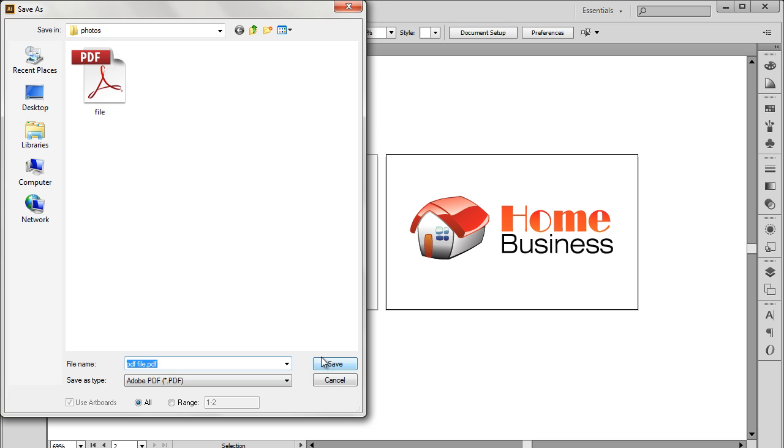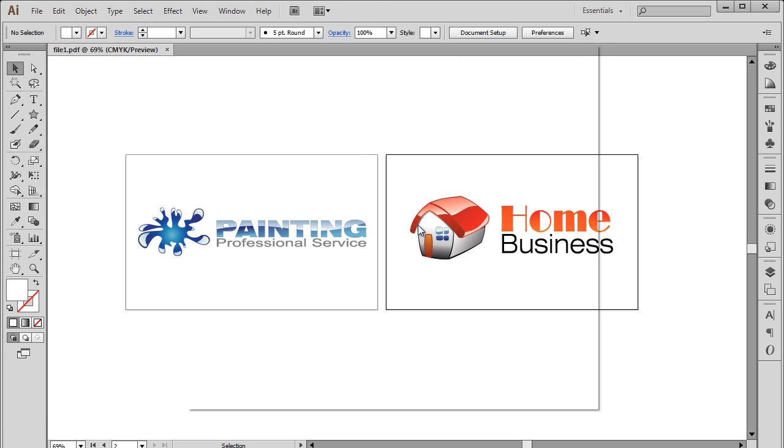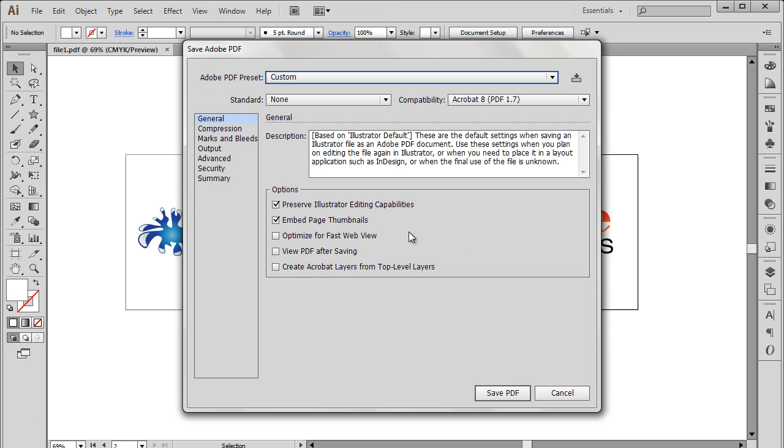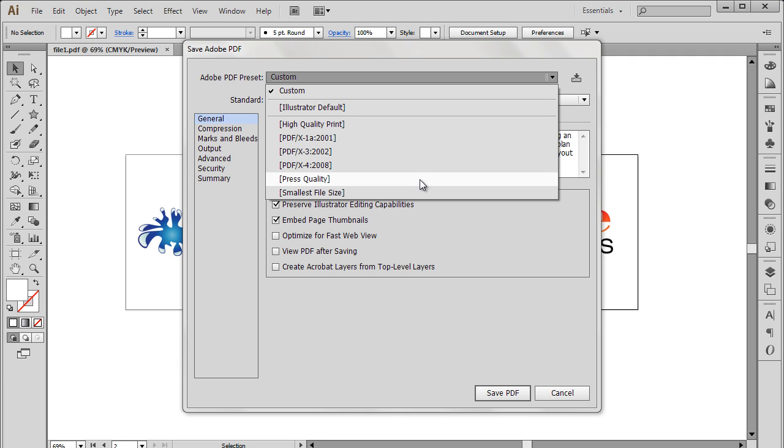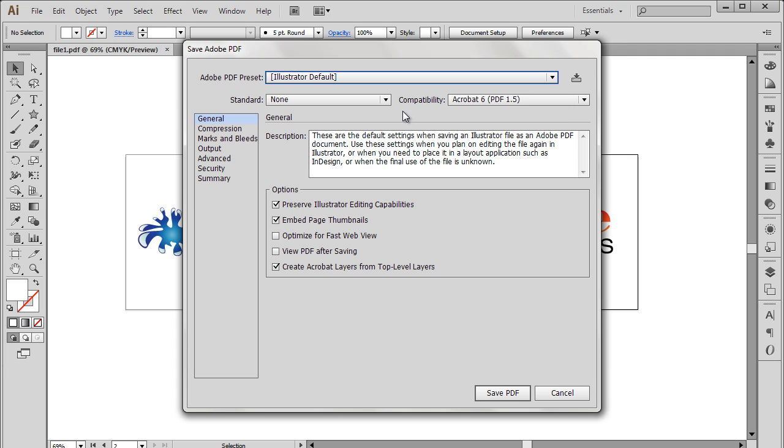With that done, a new window will open up where we can configure the settings of the PDF document. For example, let's open up the Presets drop-down menu, and here you can see a wide variety of presets the document can be saved in. For this tutorial, we will choose the Illustrator Default option.